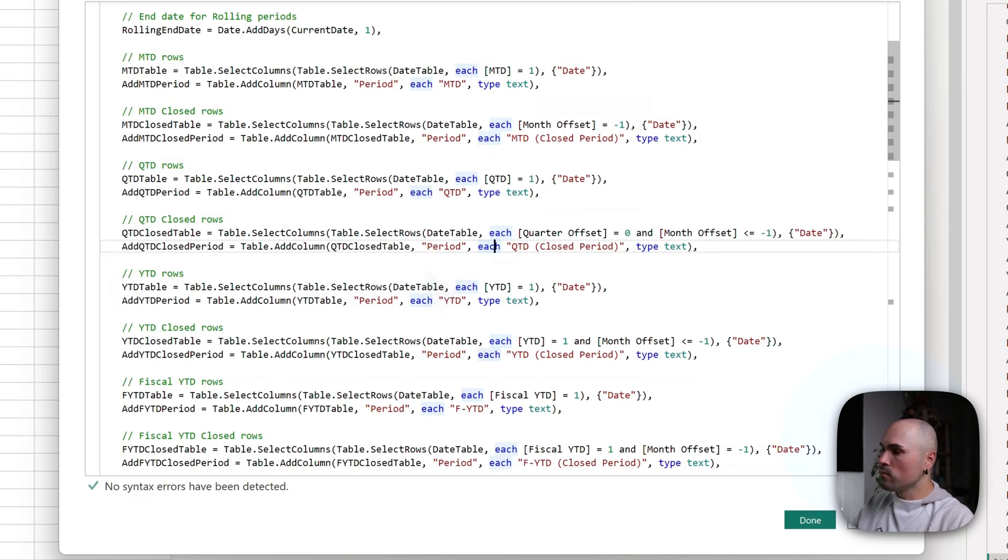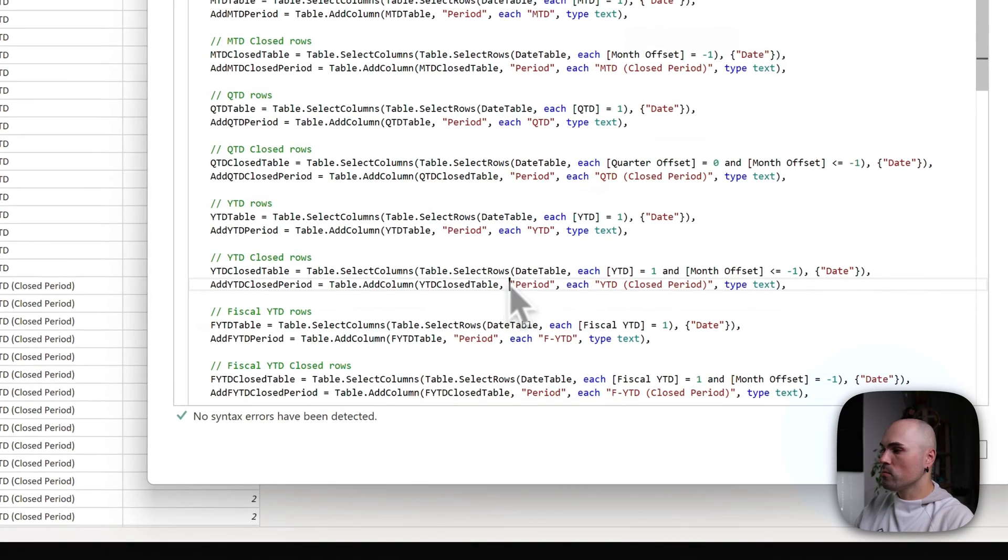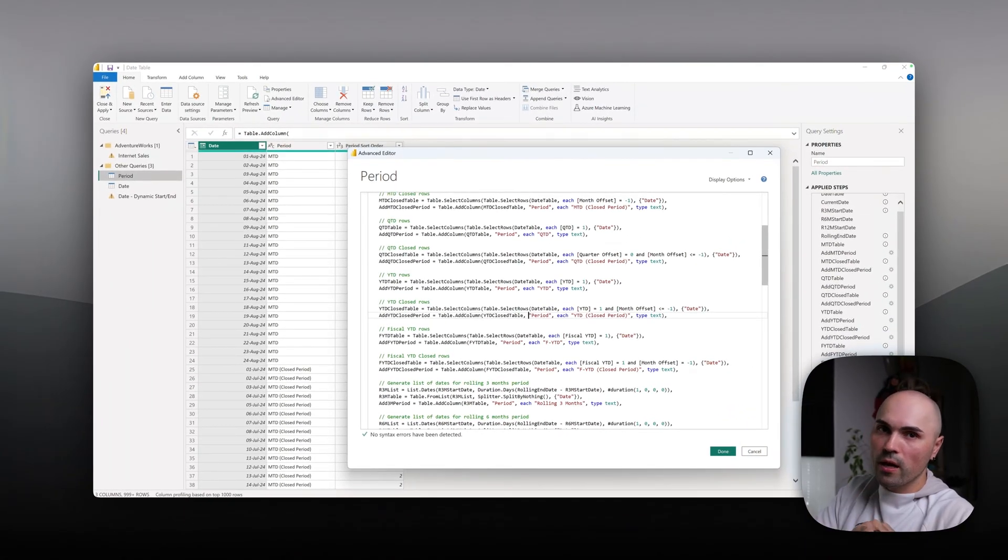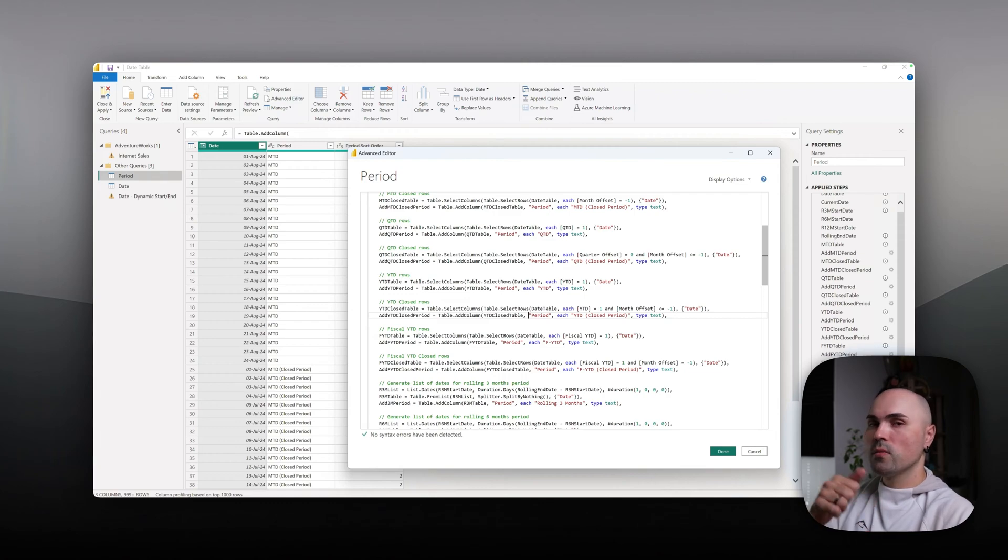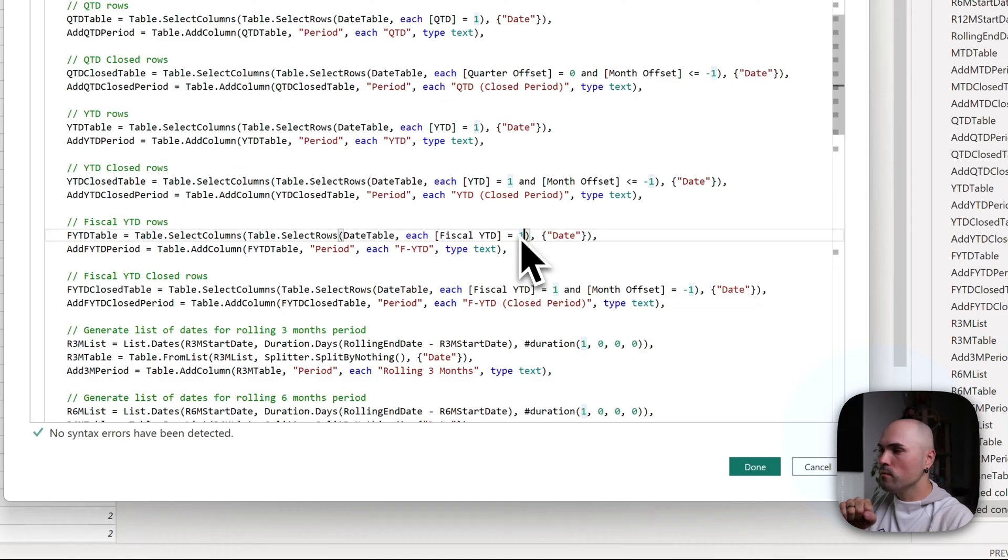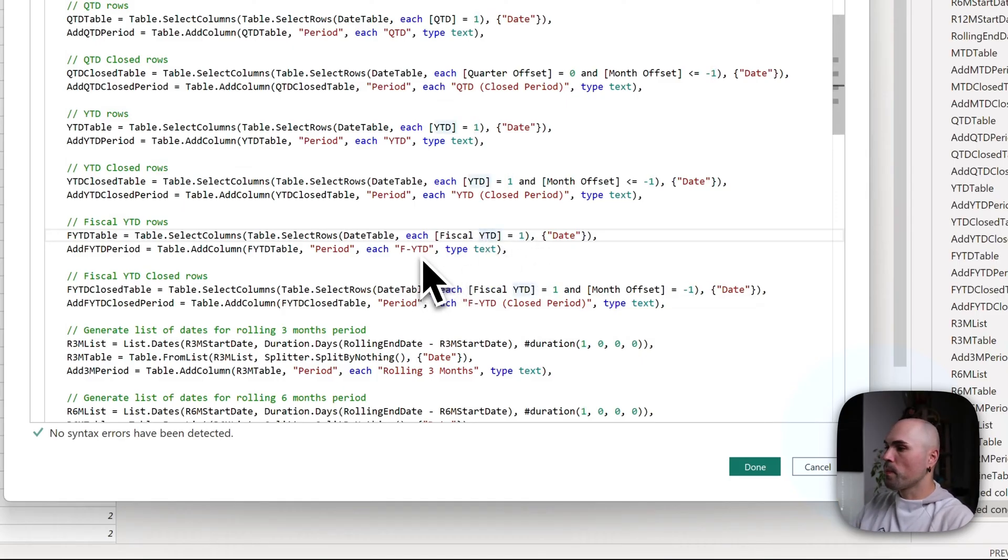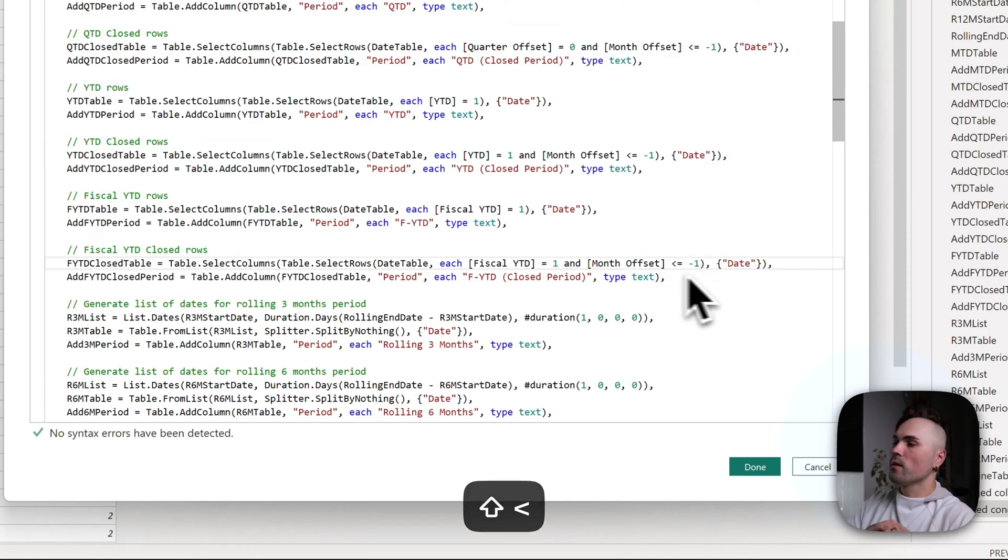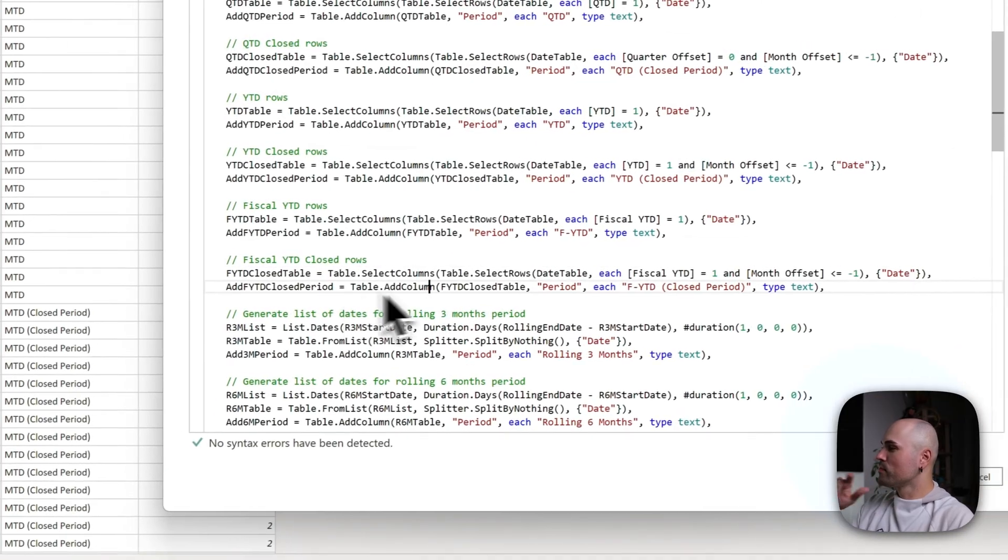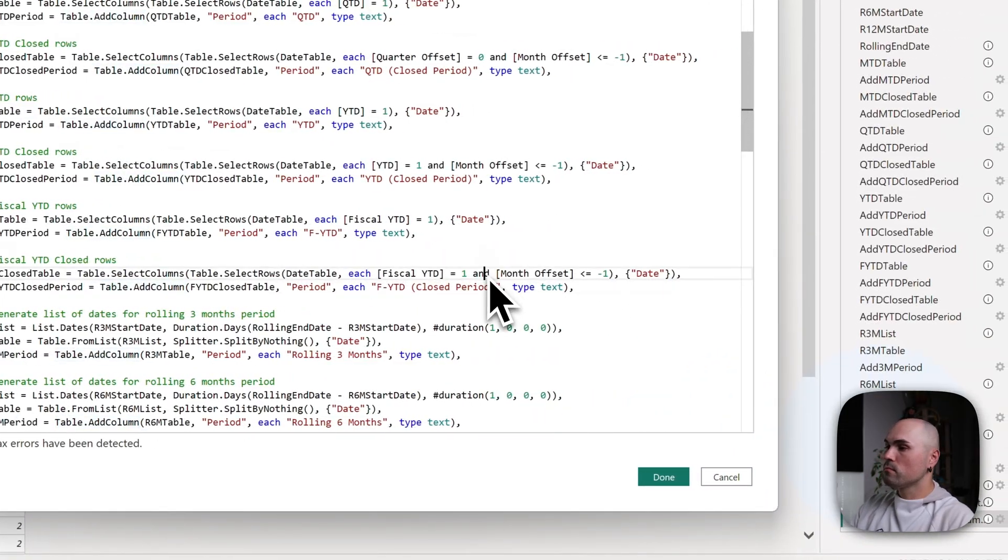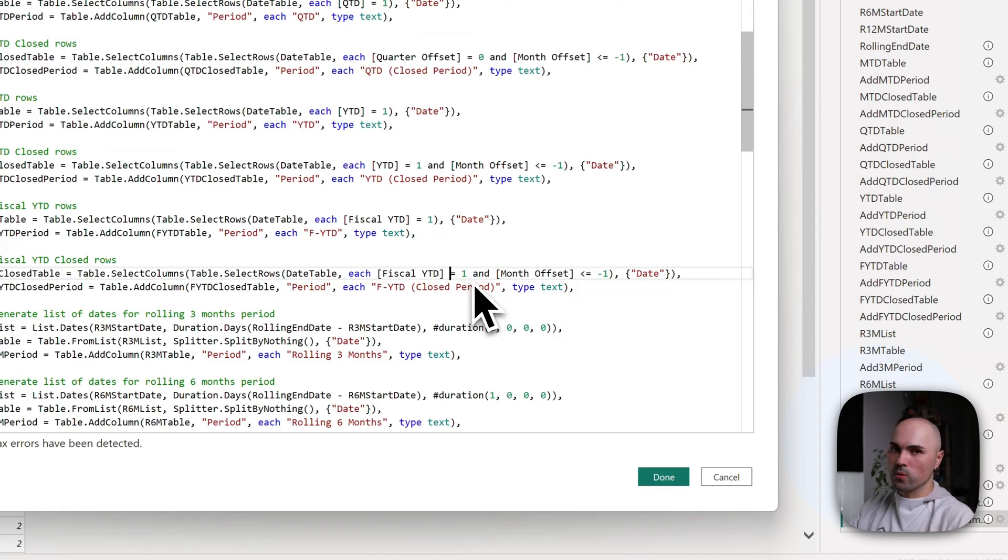Year to date works similarly. Year to date closed period works similarly. Fiscal year to date: I have a flag for fiscal year to date dates in my date table too, so again it's just simple equals to one, and select range of dates. And here I have to correct again, debug. For fiscal year to date closed period, again months offset equal or less minus one, and fiscal year to date equals to one, so it will not include current running month.